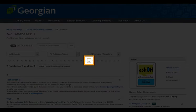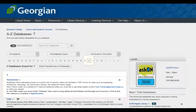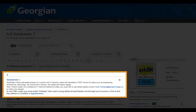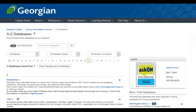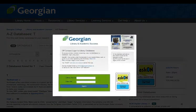From Databases A-Z, click on T, and then on TextStreet. Log in with your user ID and PIN.